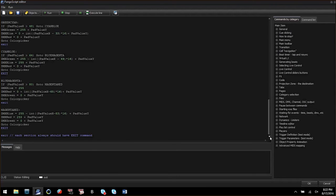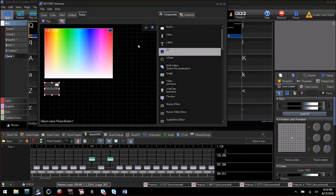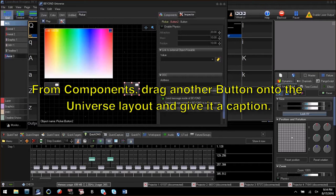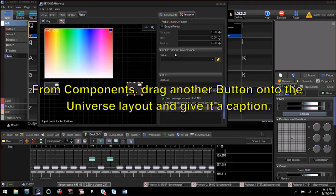The next thing we are going to do is create an XY pad that controls the pan and tilt of moving head fixtures. You might want to adjust things for space before proceeding. Go to components and click and drag a button onto the universe and give it a caption of resetxy.